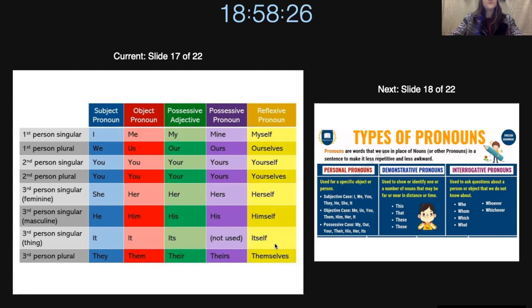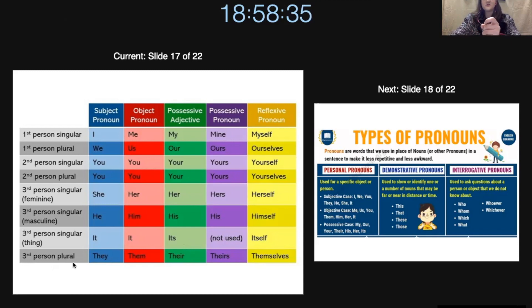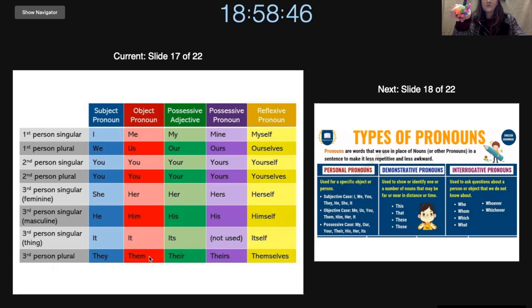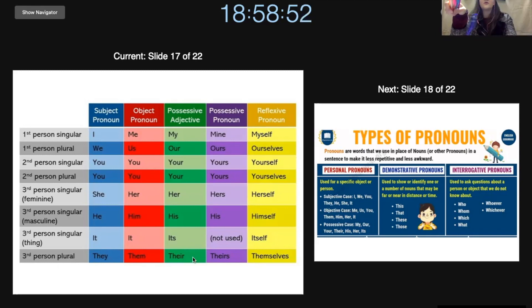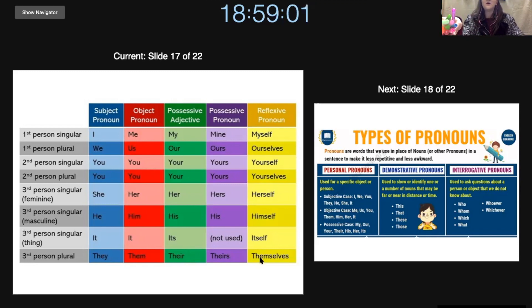And then we have third person plural. So now we have a group of people. We will think of them as them and they. They have a dog. Will you help them? You can put faces on them. This is their pencil. It is theirs. And then they like themselves.